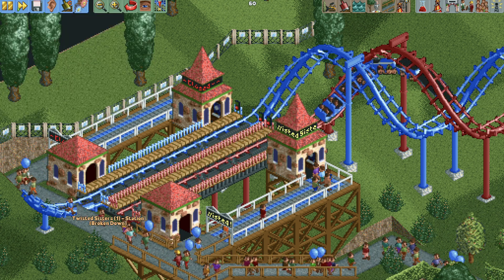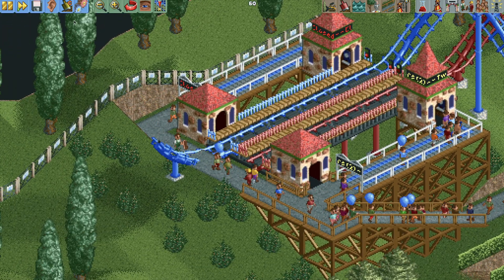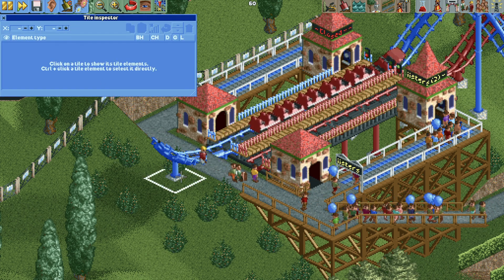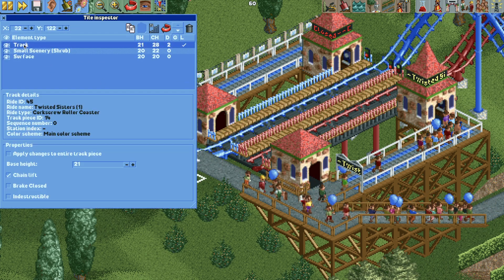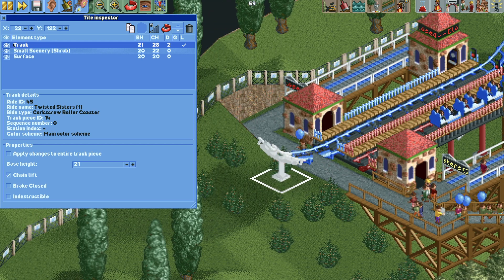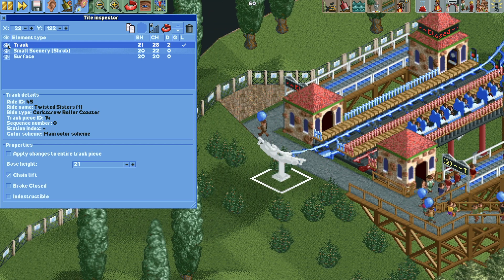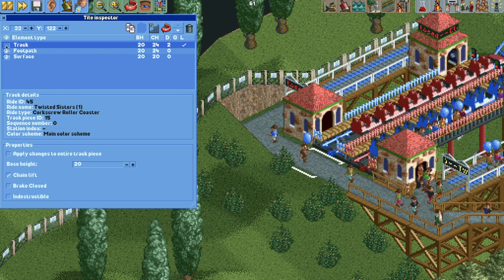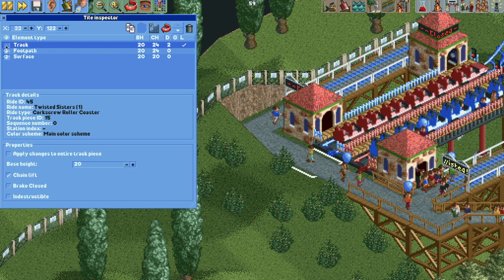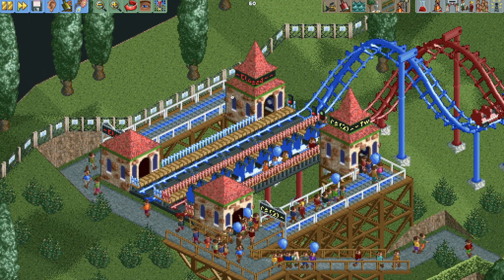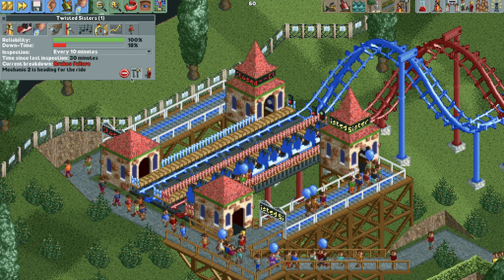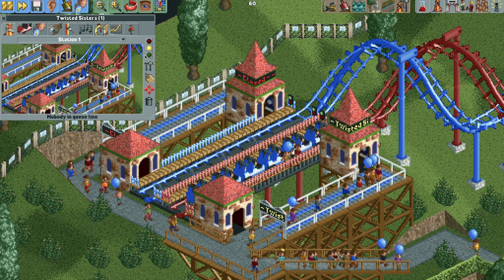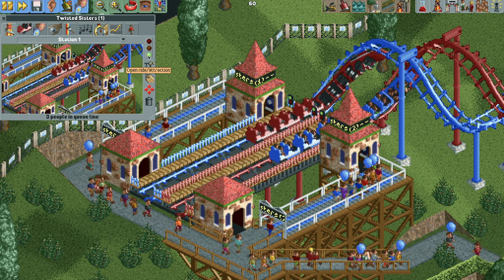We need to get rid of the little back tail on the station. Open the tile inspector, select the first added track piece and make it invisible, then do the same for the second track piece. Now fix the ride so the train can return to the station, and once opened there will never be another brakes failure crash for this coaster.